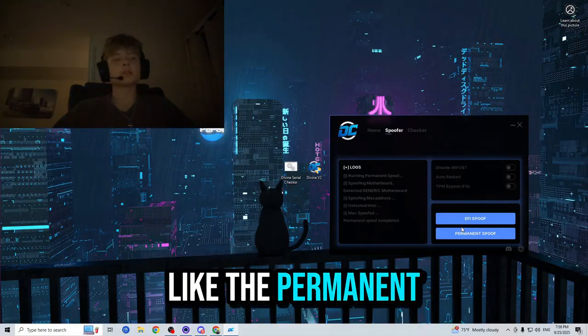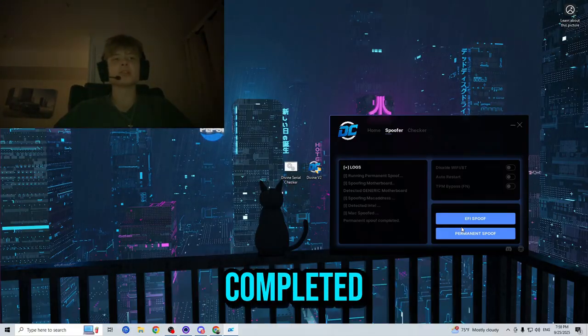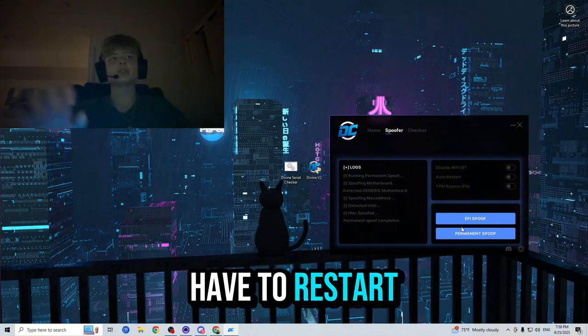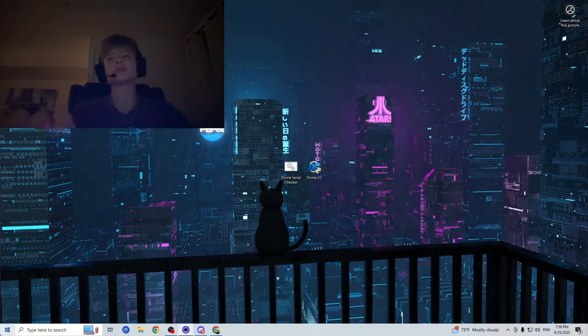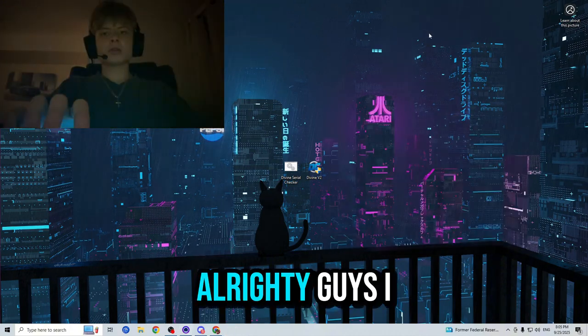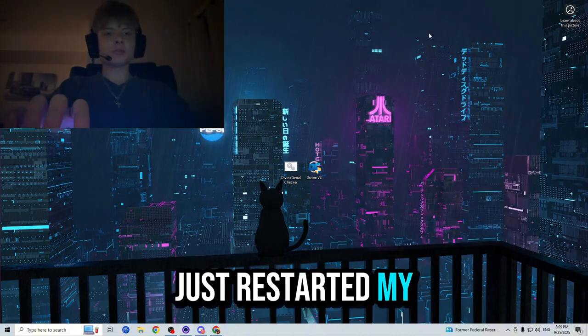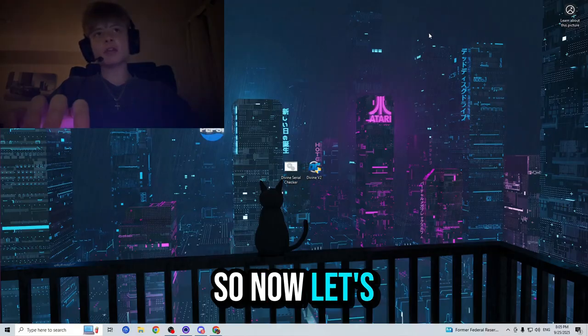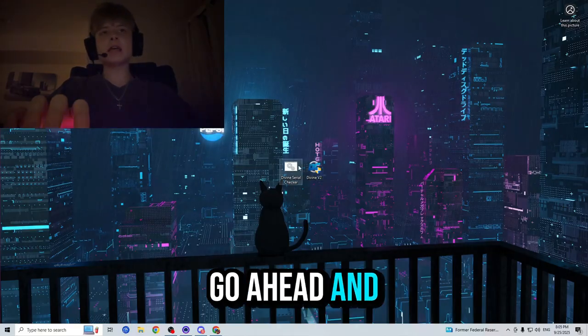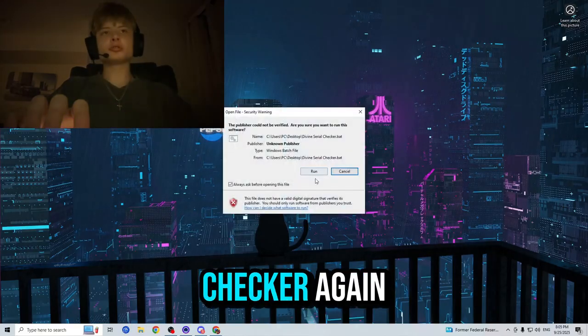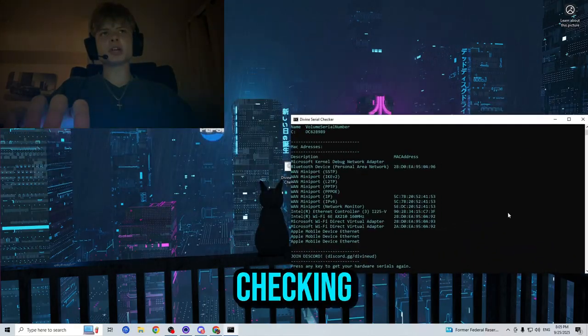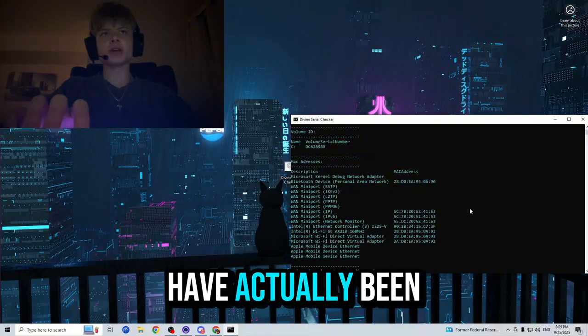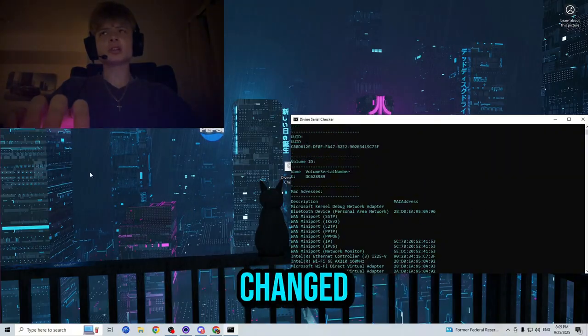Alright, it looks like the permanent spoof has been completed. Now we just have to restart our PC to lock in the changes. I just restarted my PC, so now let's go ahead and run the serial checker again because we're going to be checking if our serials have actually been changed.